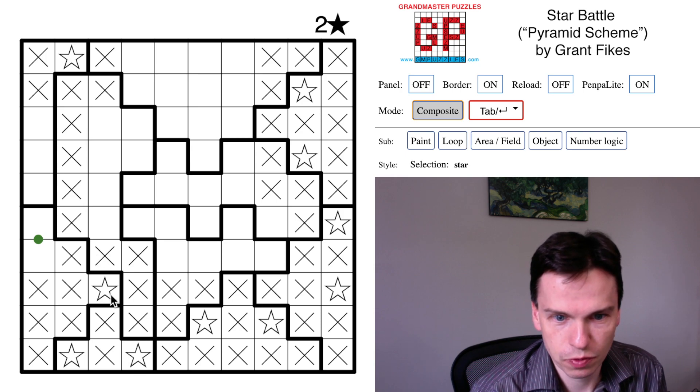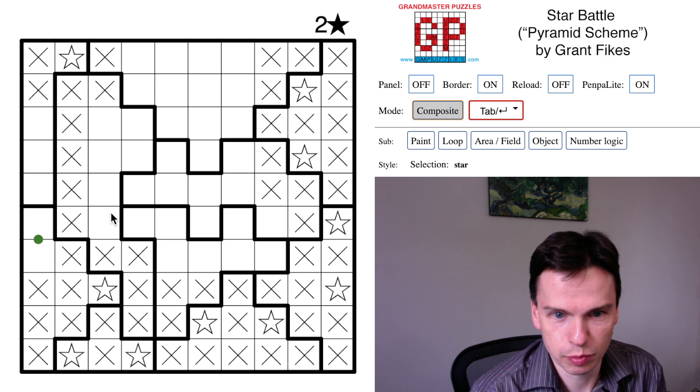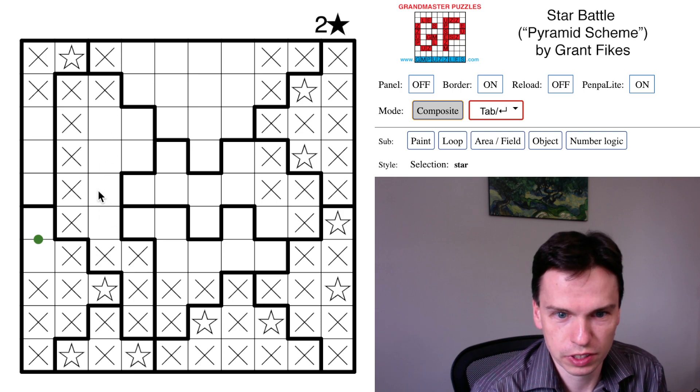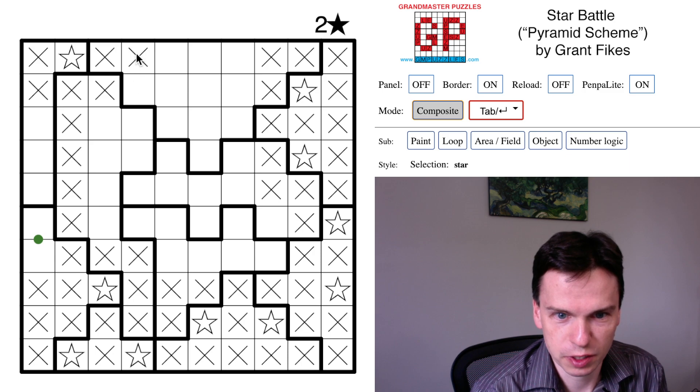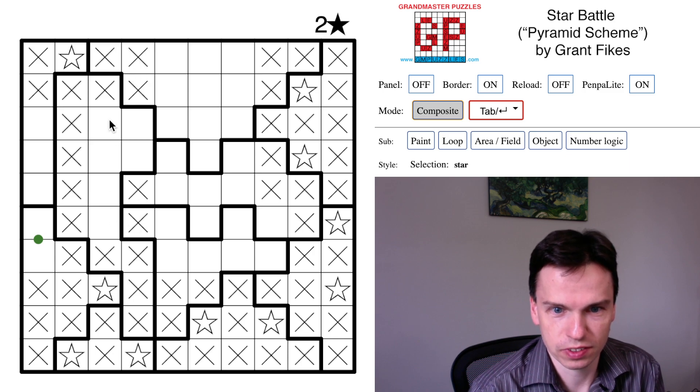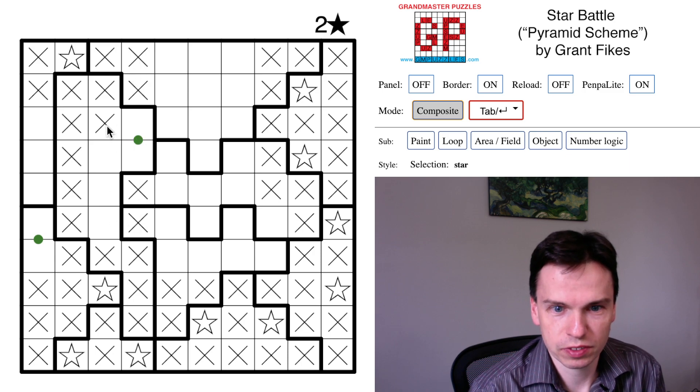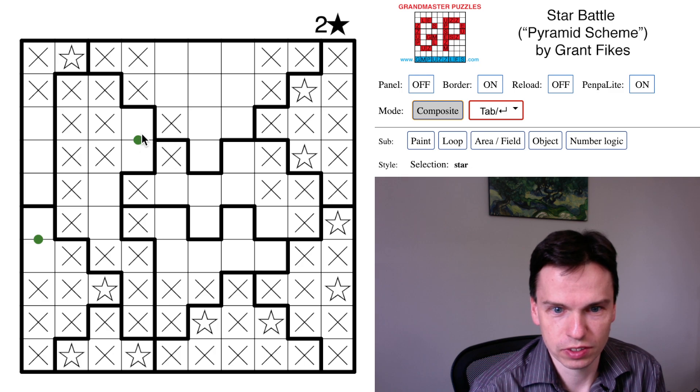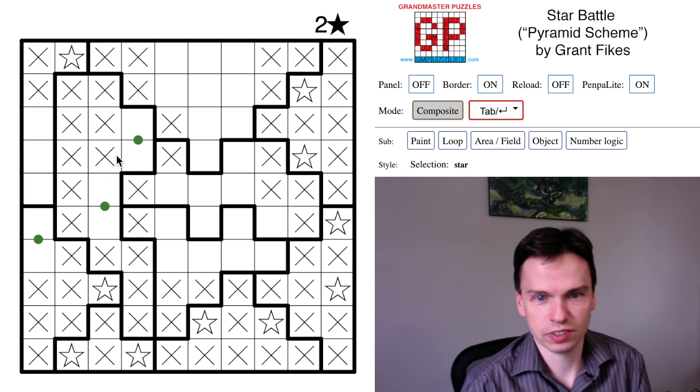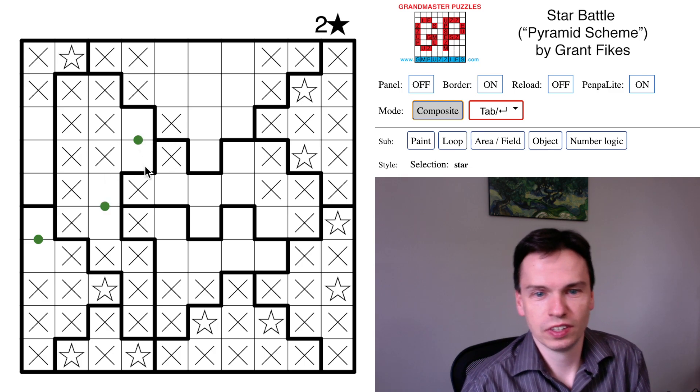We've got one, two stars down below, and we're going to need one, two stars in here, but there are no more places for stars in this column except in this region. So we got a star in one of these two cells. That puts a star in one of these two cells.